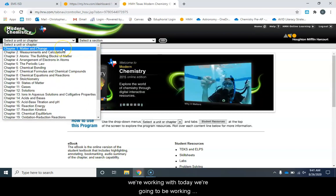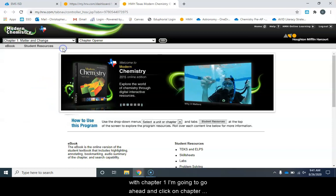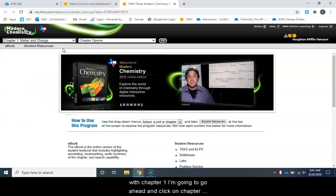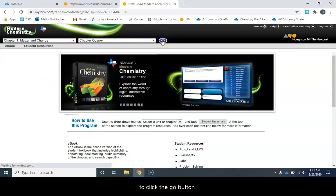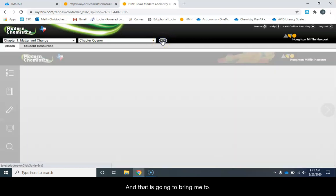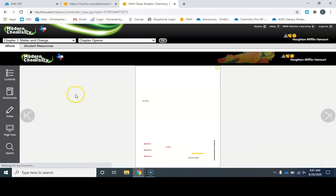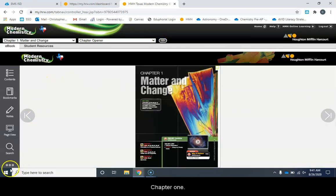Today, we're going to be working with chapter one. I'm going to go ahead and click on chapter one and then I'm going to come over here and I'm going to click the go button and that is going to bring me to chapter one.